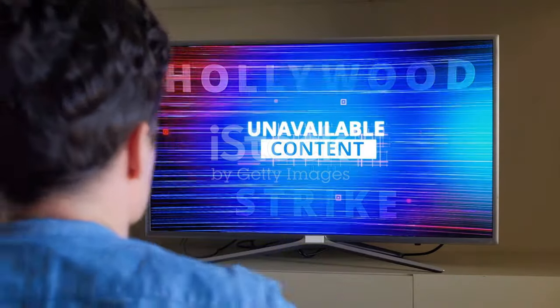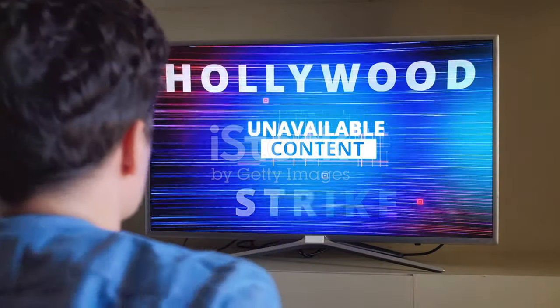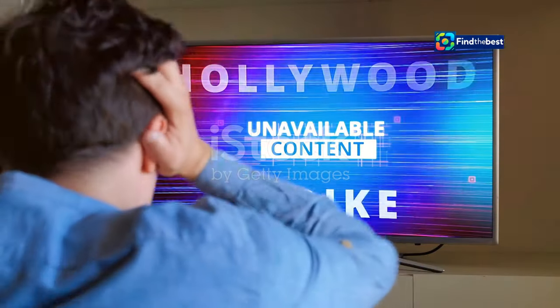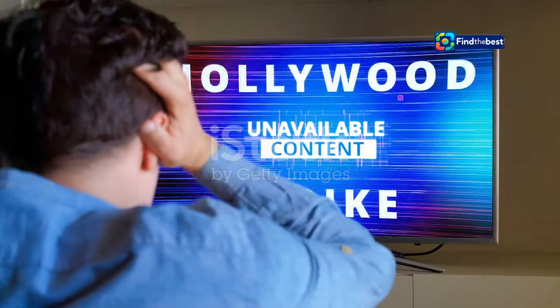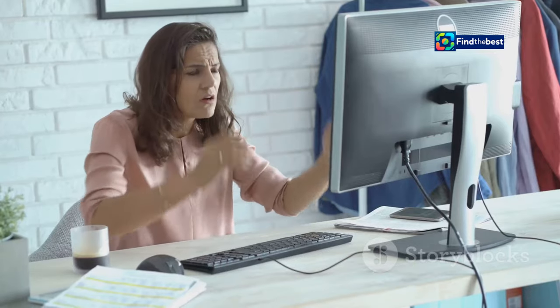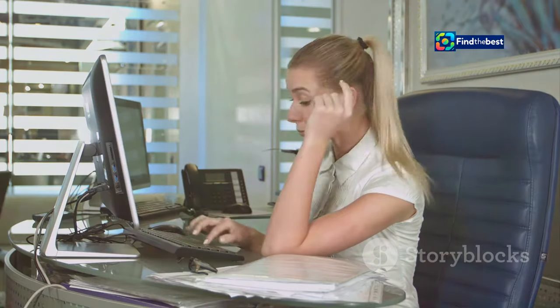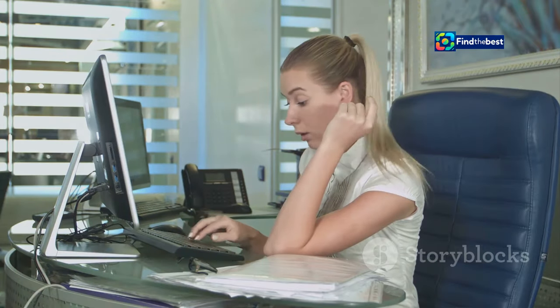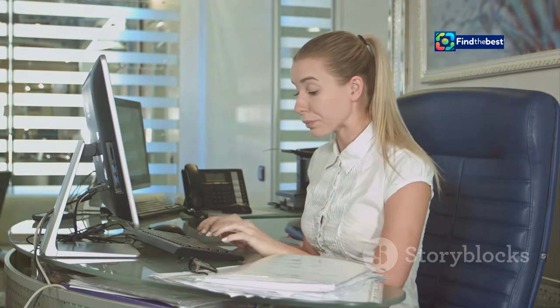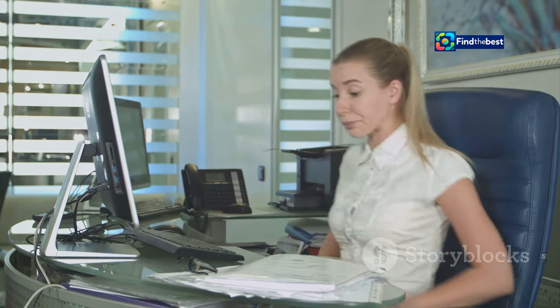Or picture yourself eagerly anticipating a movie, only to be met with an error message instead of the opening scene. These experiences can be incredibly frustrating, especially for users who rely on the internet for work, education, or entertainment. The inability to access the desired content can hinder productivity, disrupt workflows, and lead to wasted time and effort.